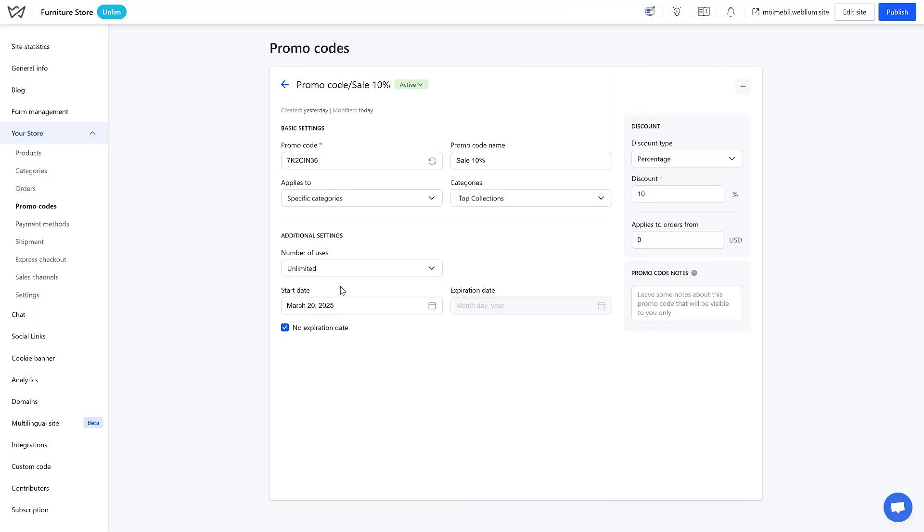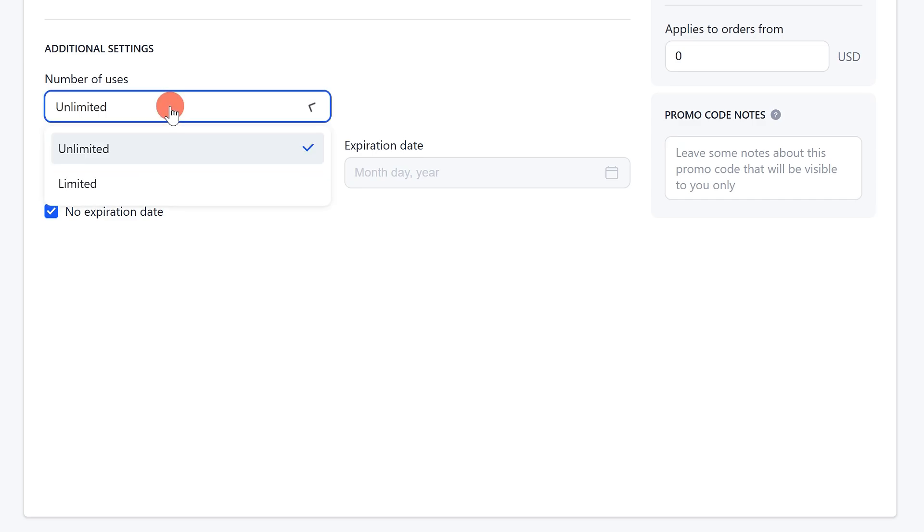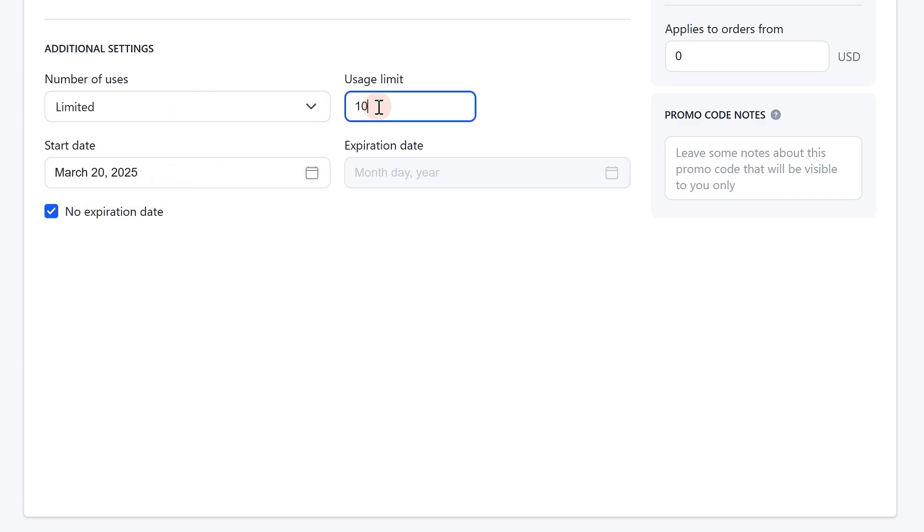Additional settings for the promo code. The number of uses option allows you to define how many times a promo code can be used. You can either select unlimited or set a limit using the limited option.